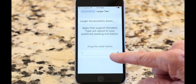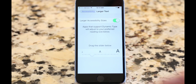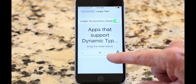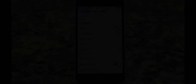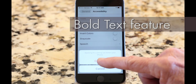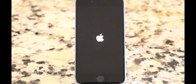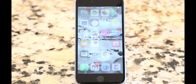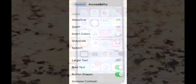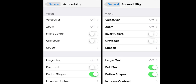Drag the slider to the right to increase text size. If you need even larger text, turn on larger Accessibility Sizes. You can also turn on Bold Text to make letters fatter and bigger. Note that turning on Bold Text requires your iPhone or iPad to restart. As you can see in the example on the right, Bold Text is much easier to see.